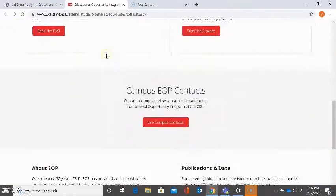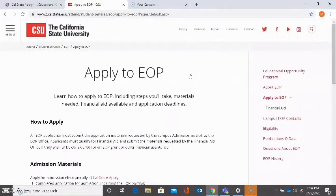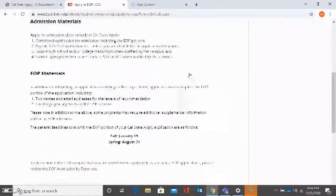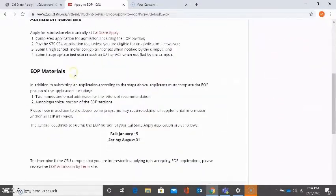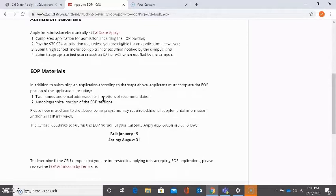If we click on start the process, we're going to receive information on EOP materials. For example, two names and email addresses must be entered in this EOP application as letters of recommendation, so you will be expected to plug in two recommenders along with their email addresses as they will be required to submit a recommendation for you. You'll also need to complete an autobiographical portion for EOP sections.